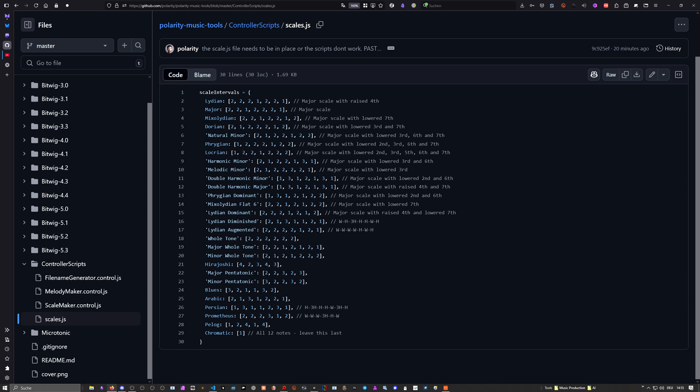Then Mixolydian, major scale with the lowered seventh. And then it gets darker. Dorian, major scale with the lower third and seventh.